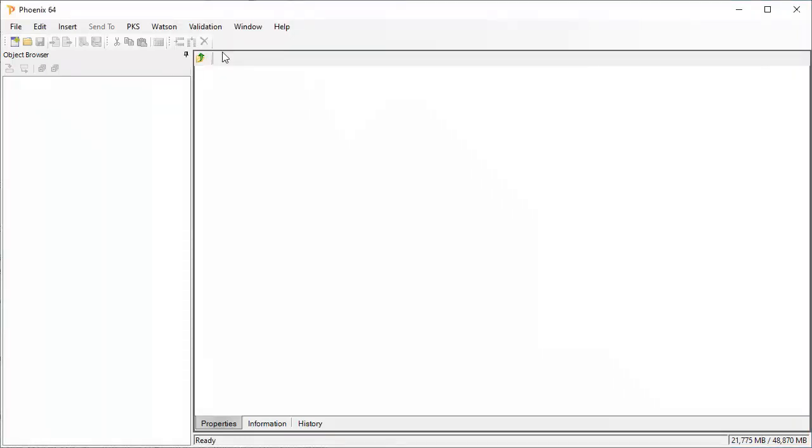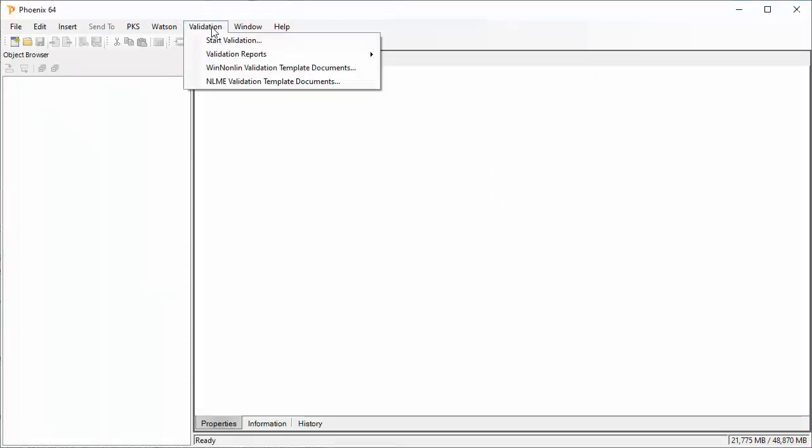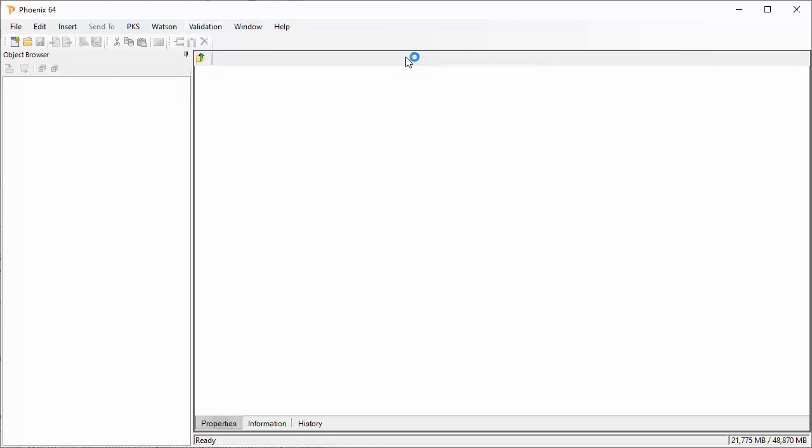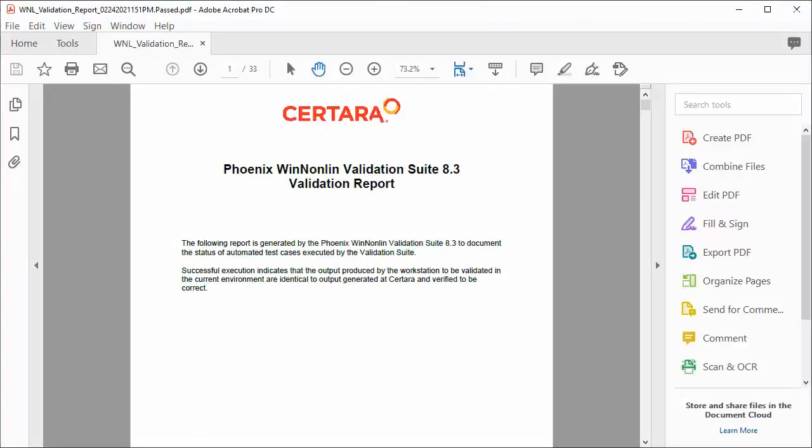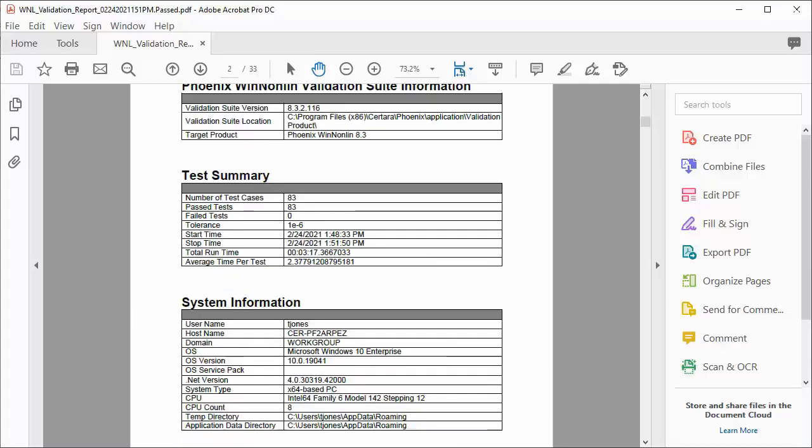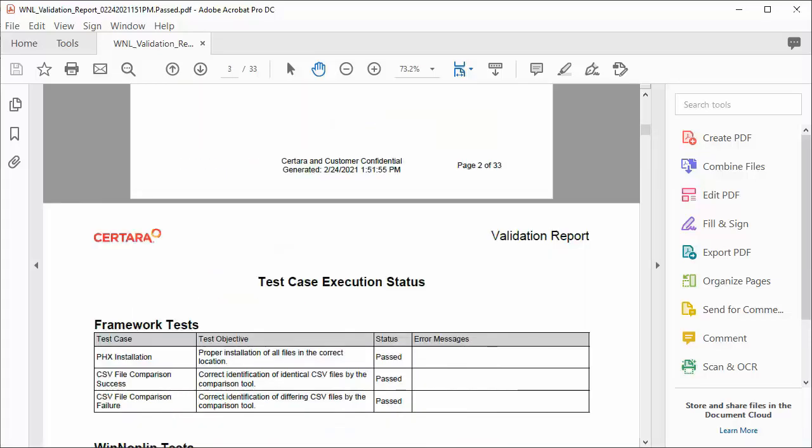We can find the reports that we have executed in the Validation menu. The report is in PDF format, and it lists the results of all the automated test scripts.